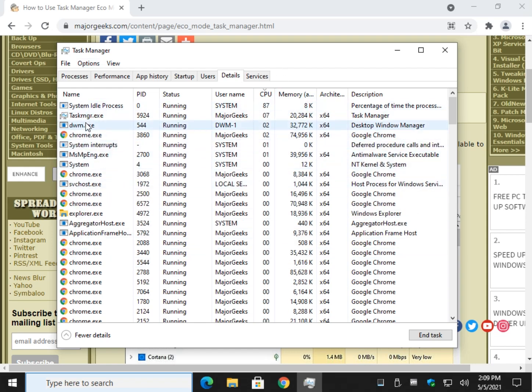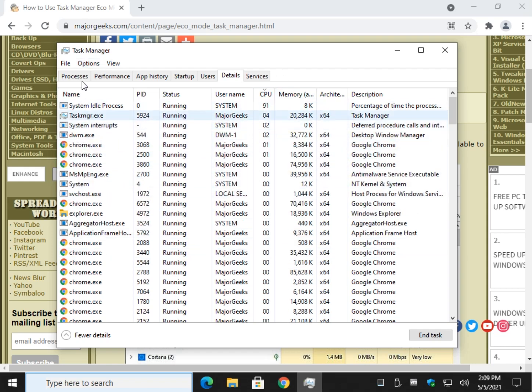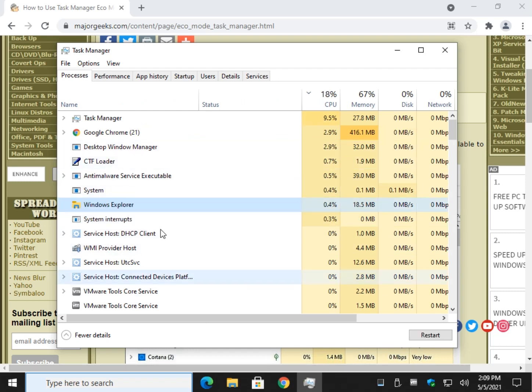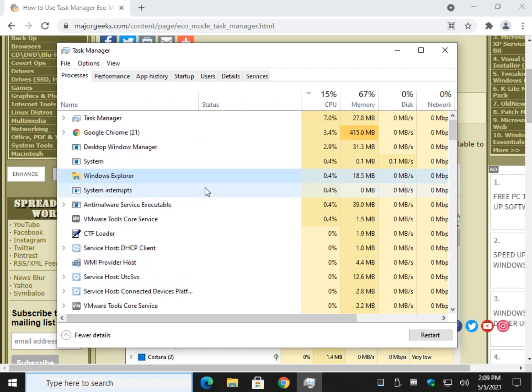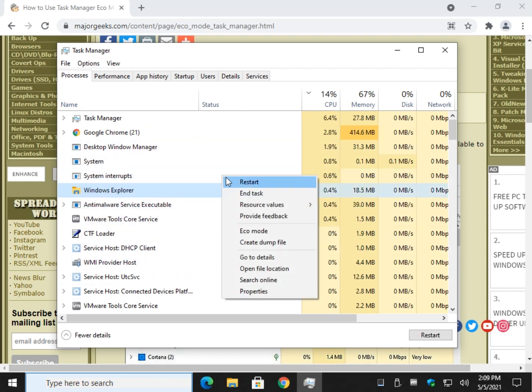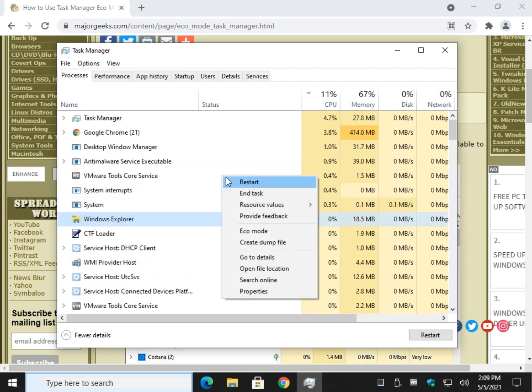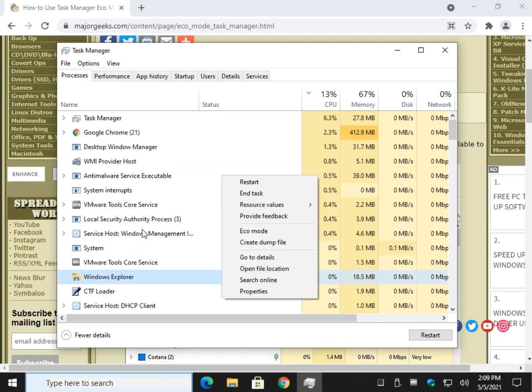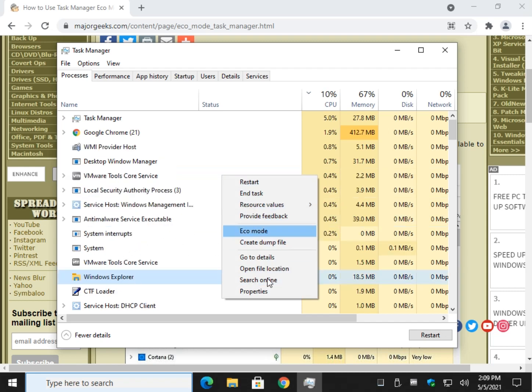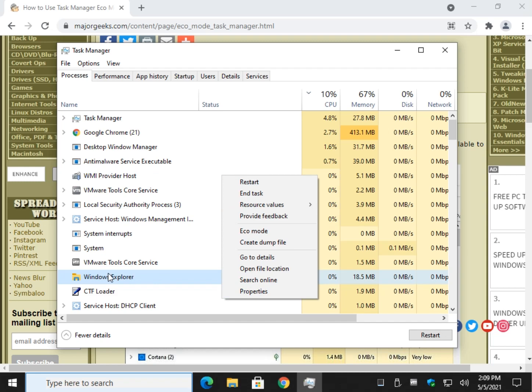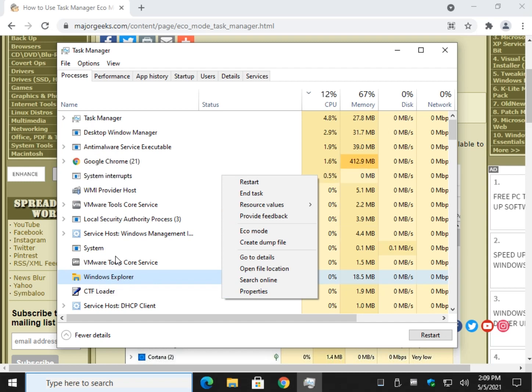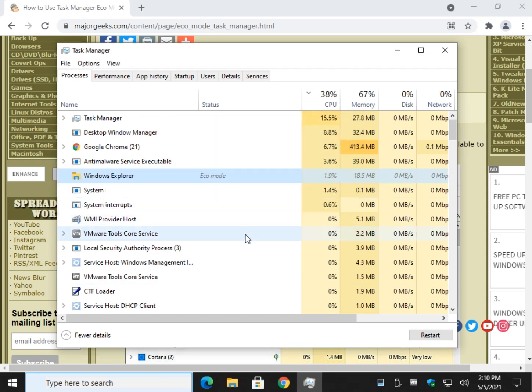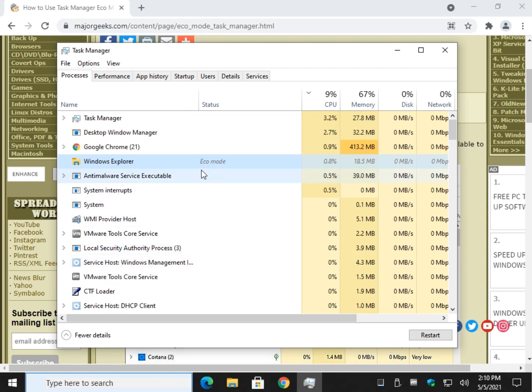All you got to do is right click on anything. Let's take Windows Explorer, right click. Now note, I stopped there on purpose. You see how it's bouncing around? As long as you've got the right click on it and this is open, it doesn't matter where this moves to, just to give you a heads up. Let's hit Eco Mode. Do you want to turn Eco Mode on for Windows Explorer? Turn it on. And now you can see it right there.